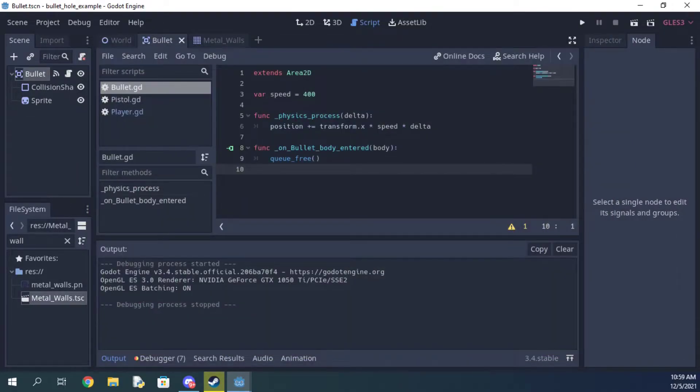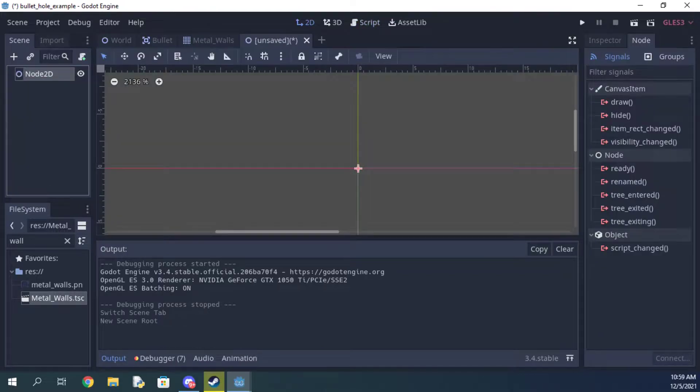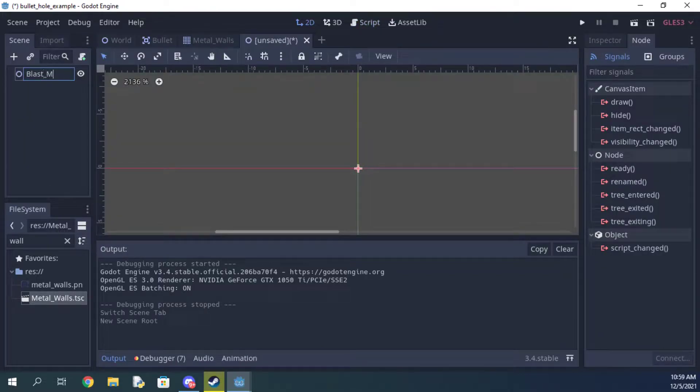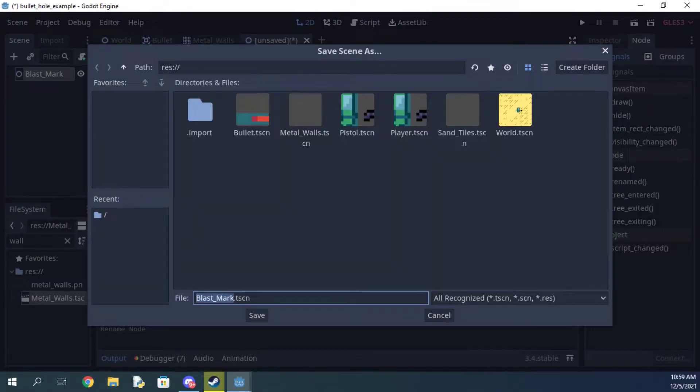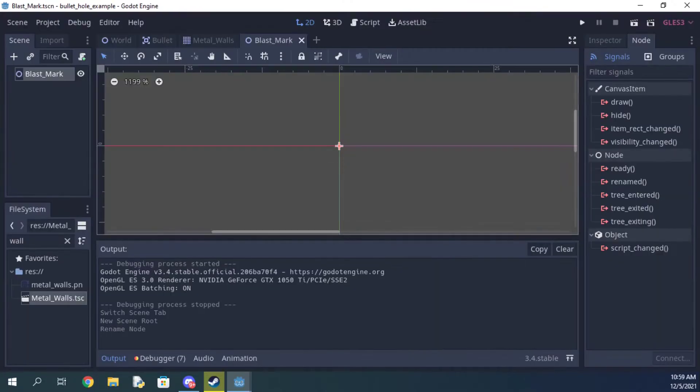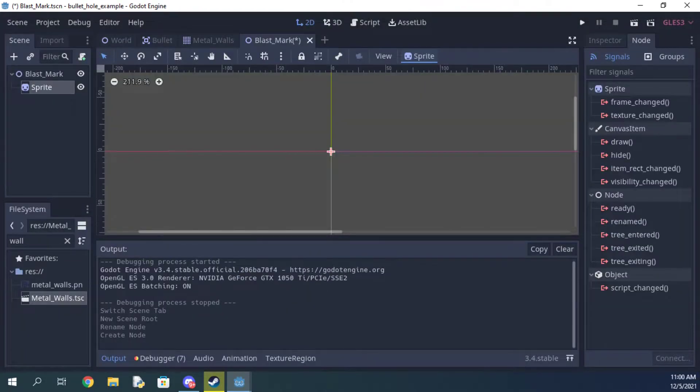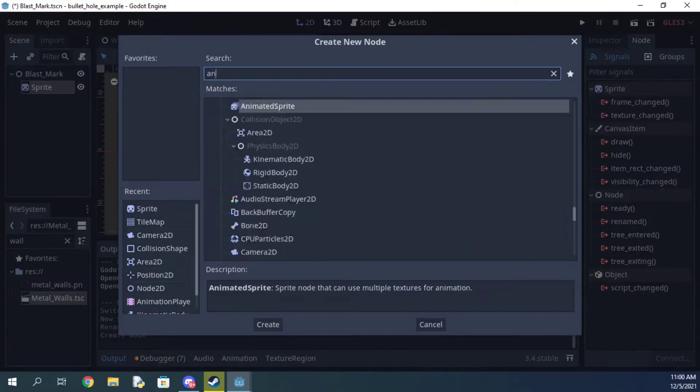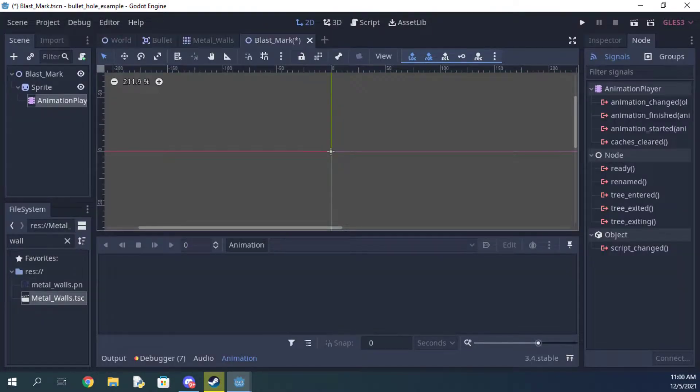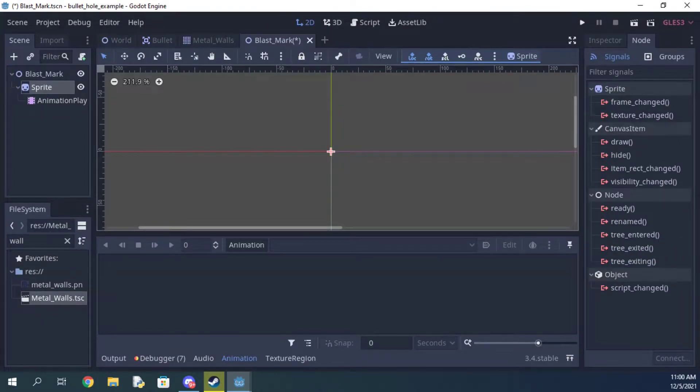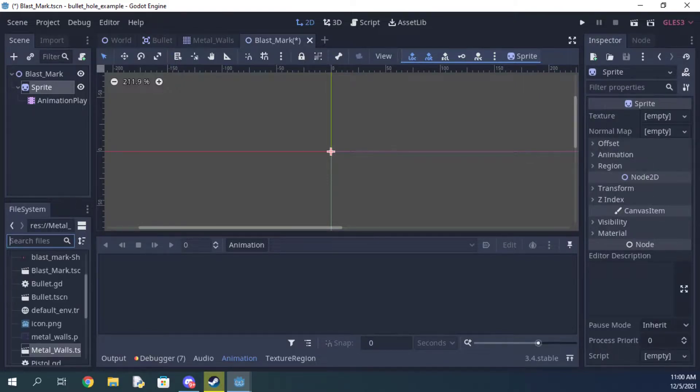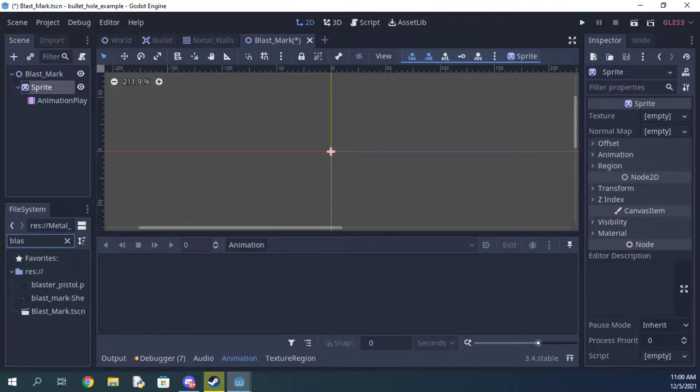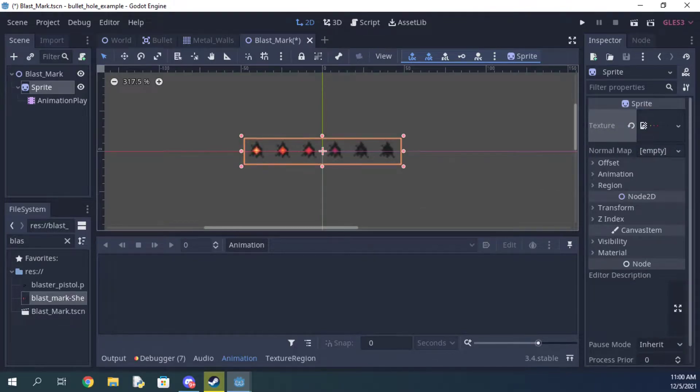Now it's time for step two: adding the bullet hole effect. Go ahead and make a new scene and add a sprite and an animation player to the scene. Grab whatever bullet hole sprite you're using and add it to the sprite's texture property.